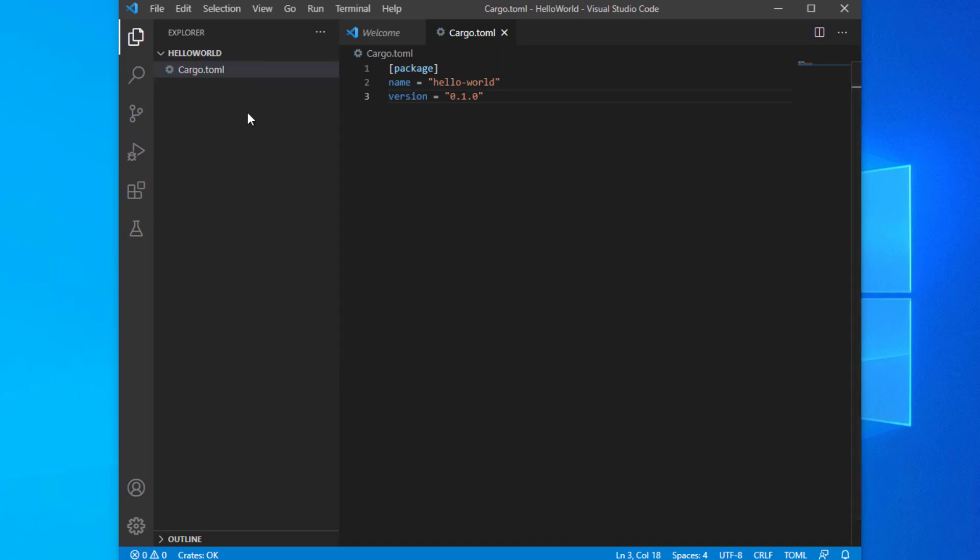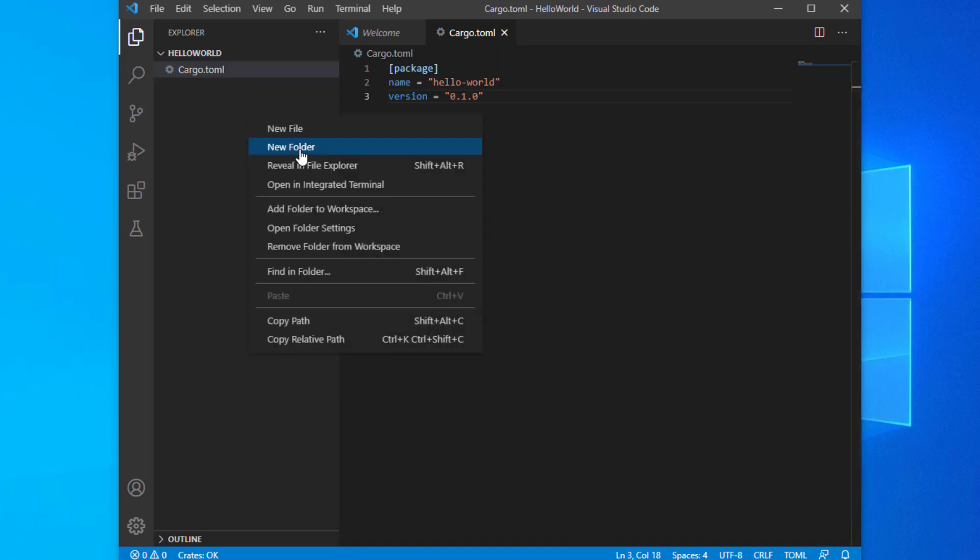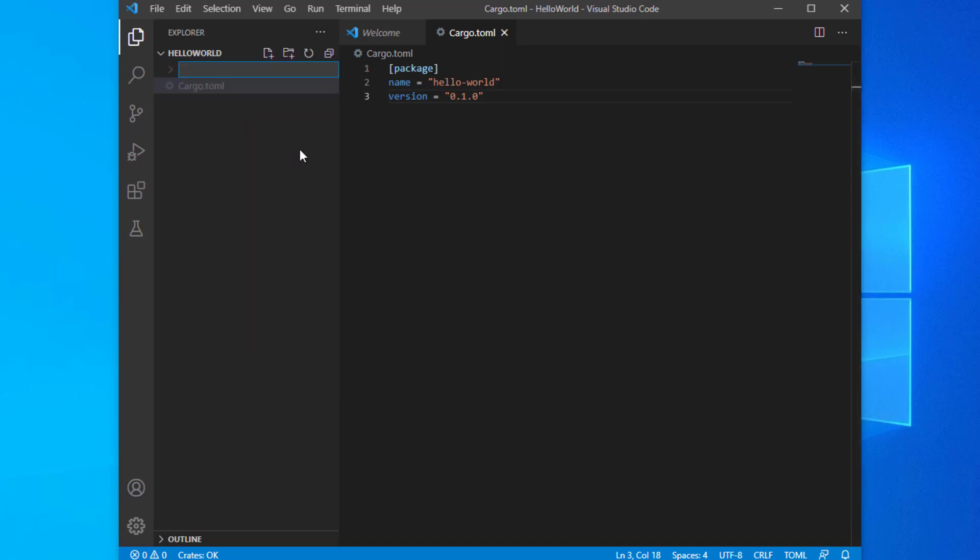Now let's create a new directory named source (src). Within that directory, create a file named main.rs with this content.